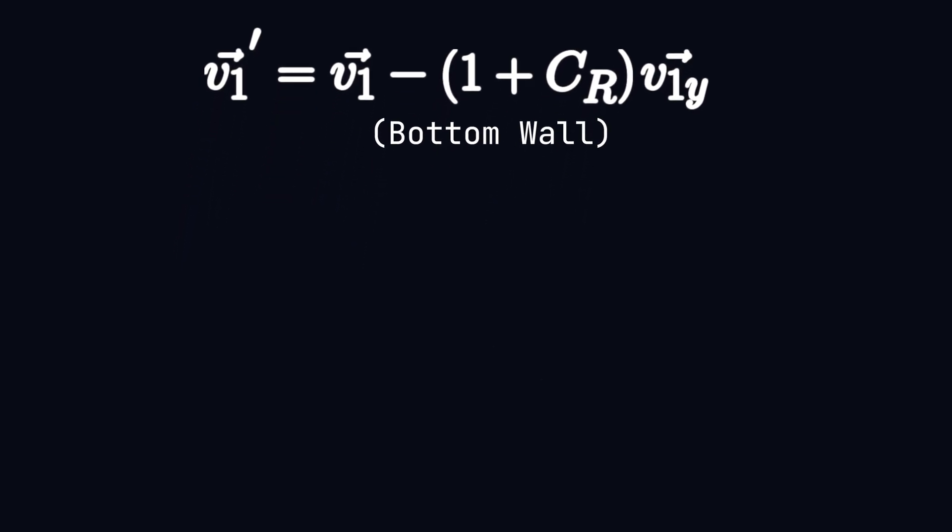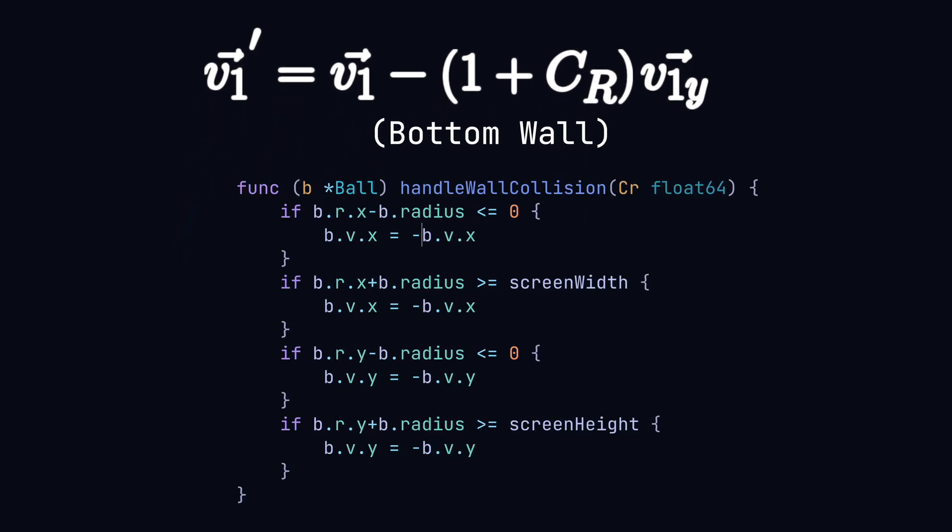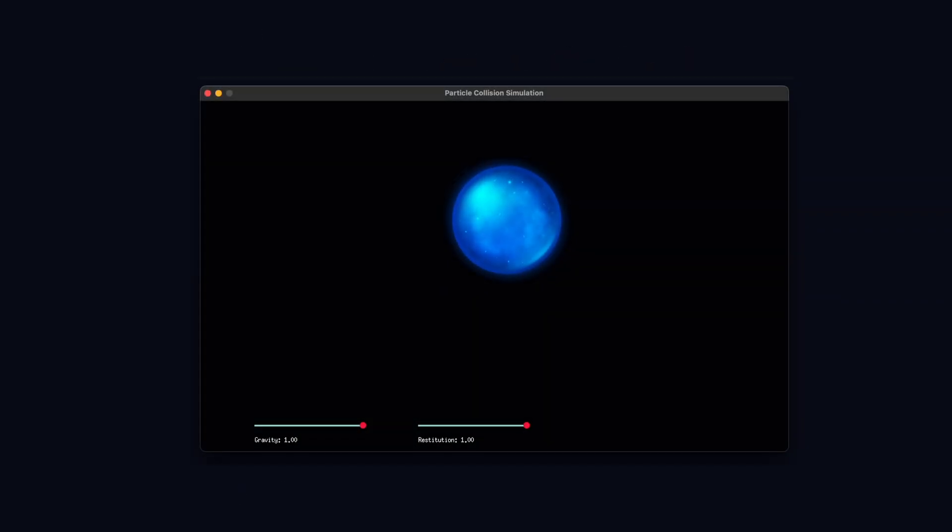So we can see that what we did before was correct but we can also add this coefficient to our equation, which we'll also add to another slider.